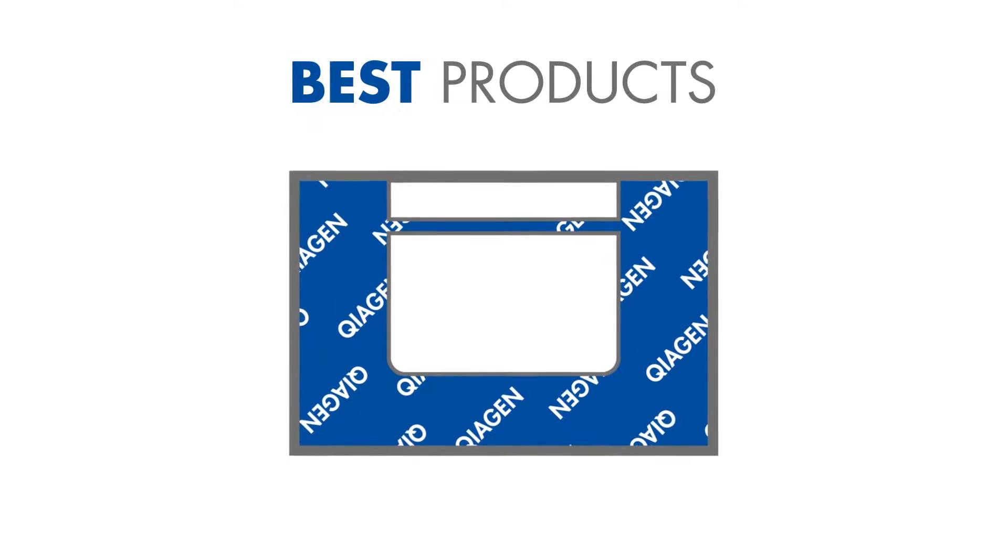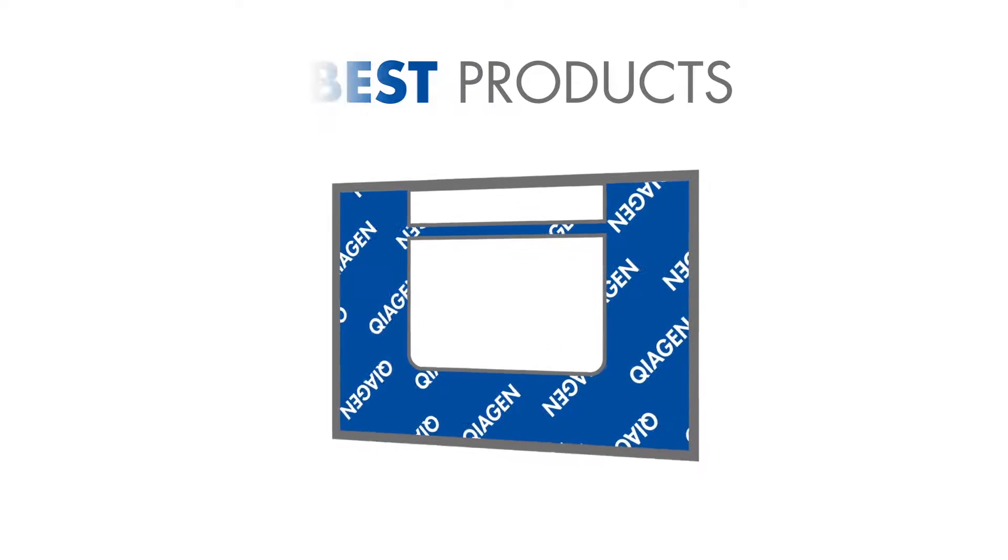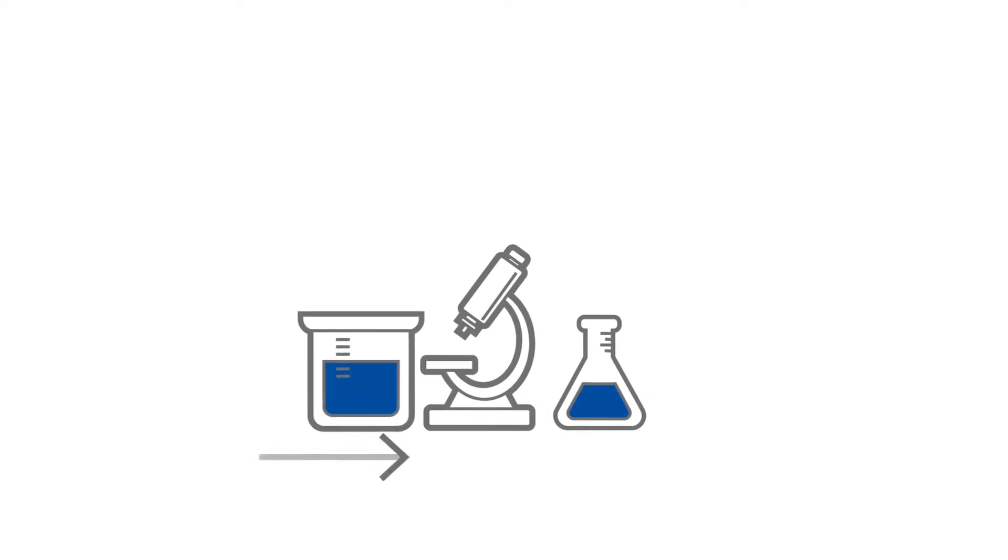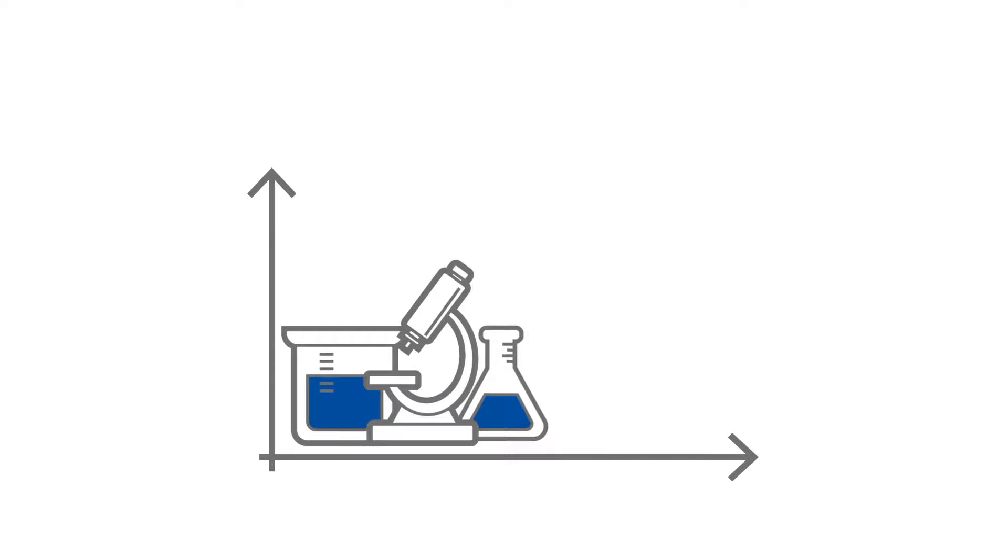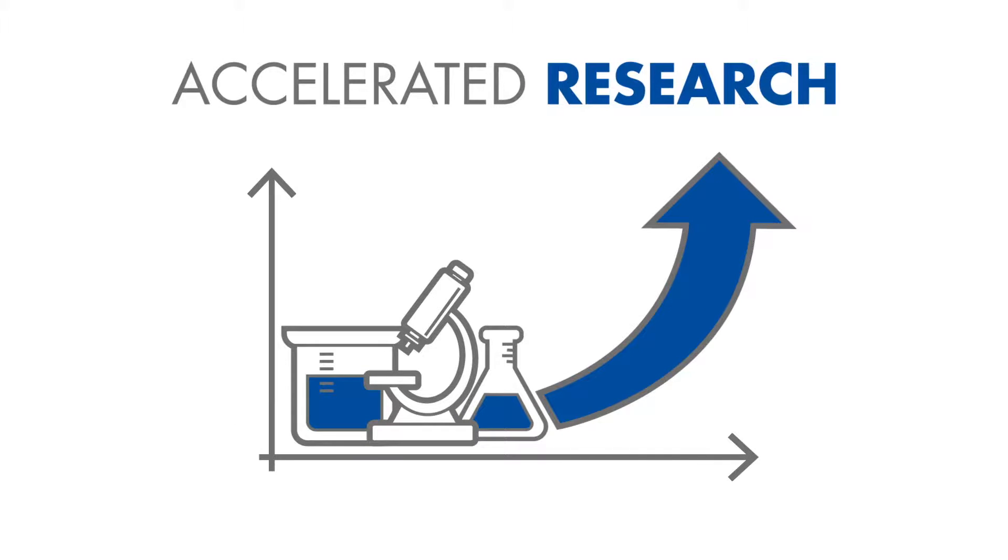Getting the best products for their customized workflows enables our customers to enhance and accelerate their research.